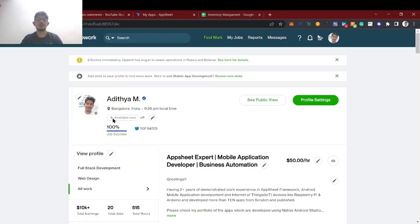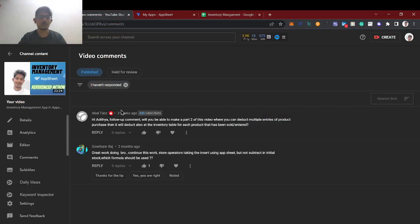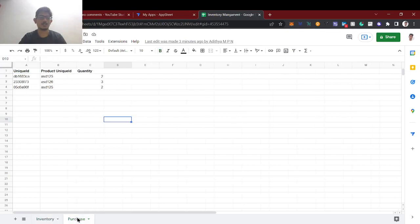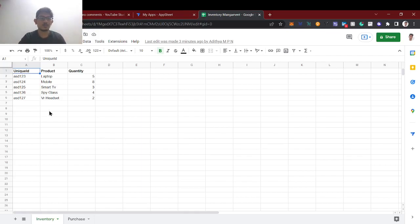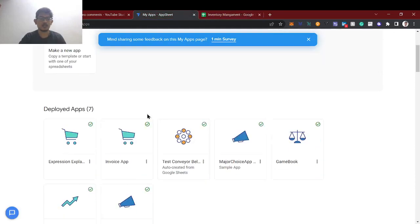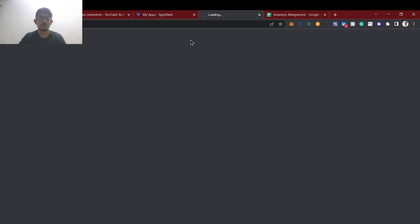Hello guys, welcome back to AppSheet tutorial. This is Aditya here, I am having 3 plus years of experience in AppSheet and I do freelancing and entrepreneurship. Today we're going to see the second part of the inventory management. In the first part we handled inventory and purchases, and some users are asking how to deduct whatever sales happened. If you're new to this channel, subscribe and hit the bell icon. The Part 1 link will be in the description.